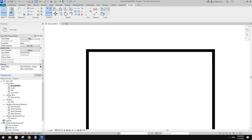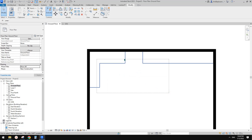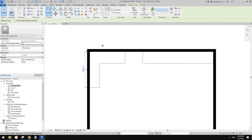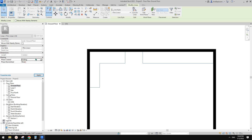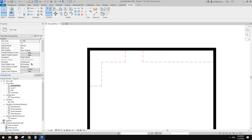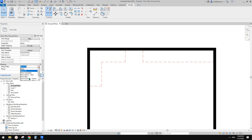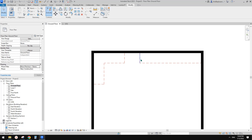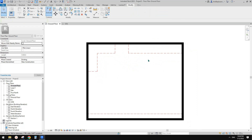Just like before, change the view to show all and the lines become visible. You can see there's a phase for these lines now. Change them to existing and then demolish them under new construction. If you then change the view to show previous and demo, you'll have these lines showing — it's very simple.